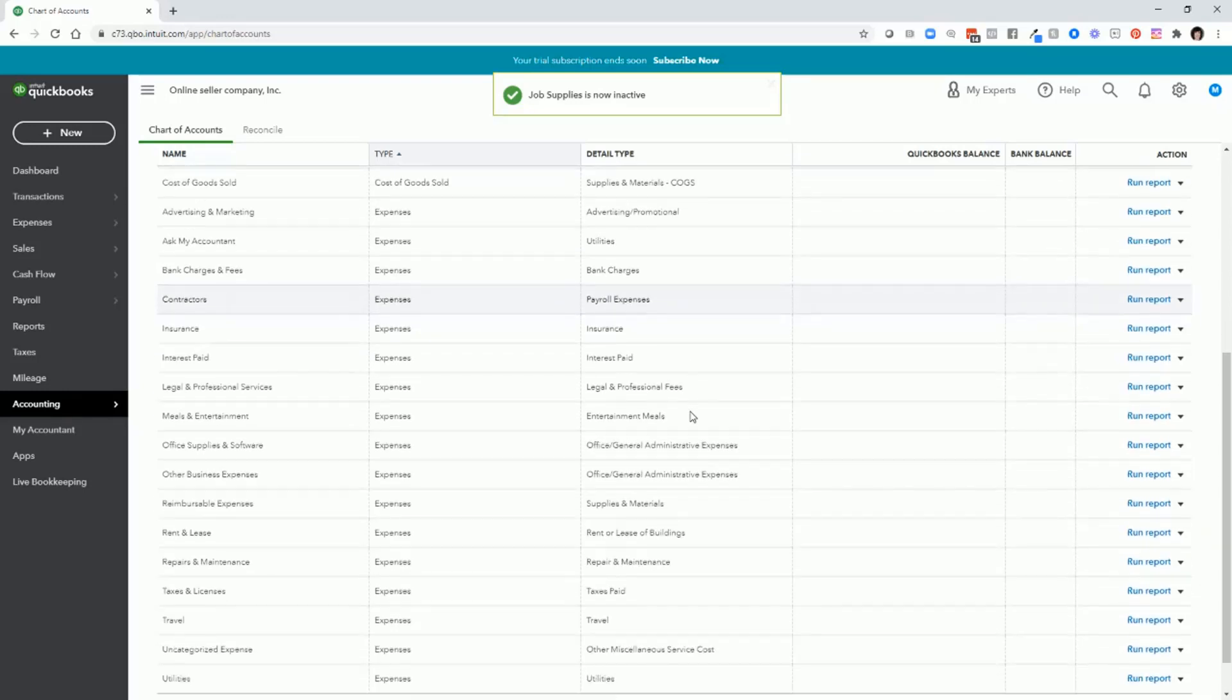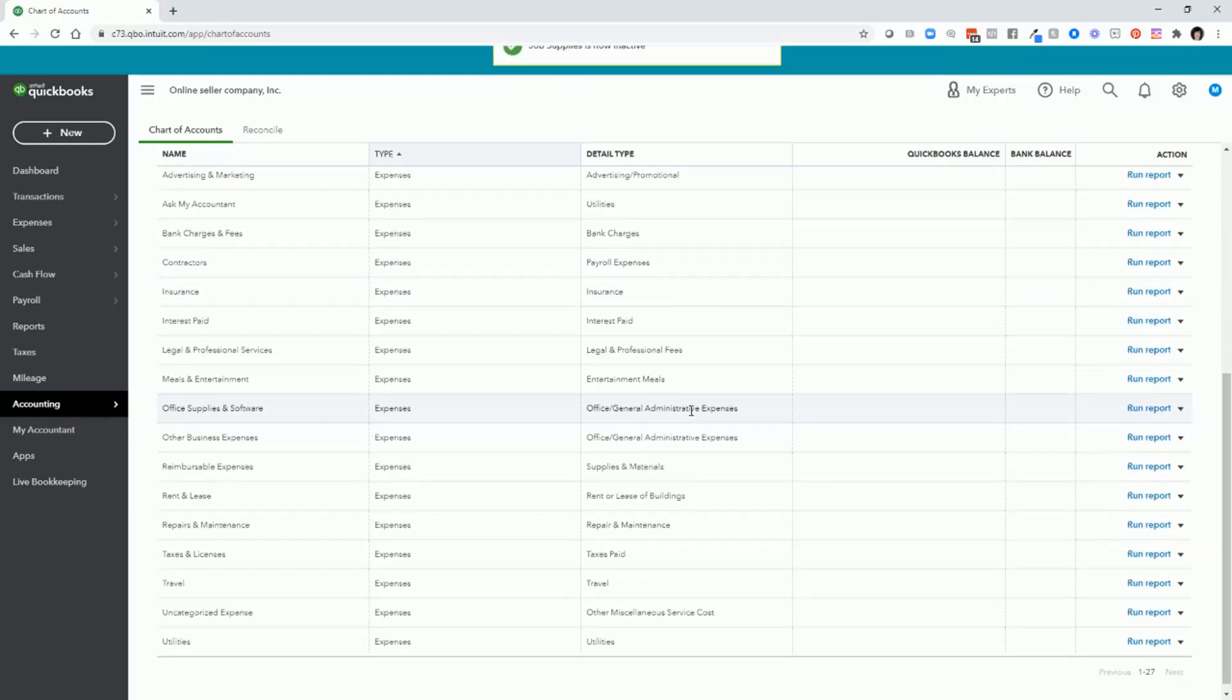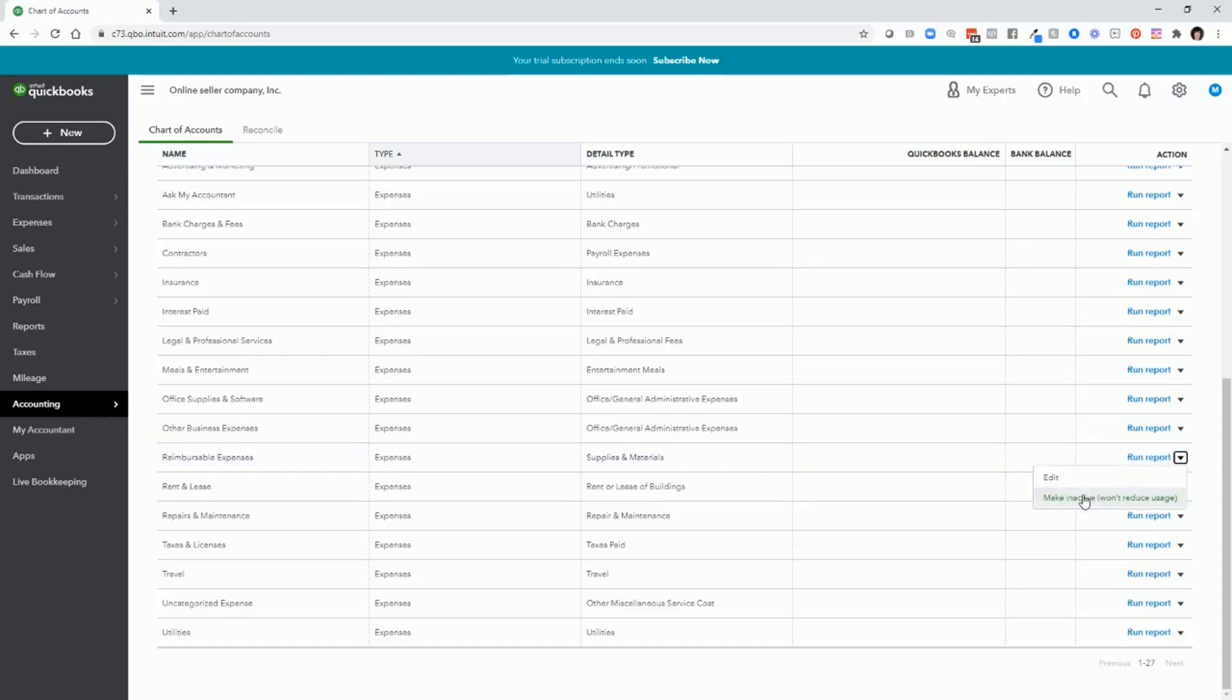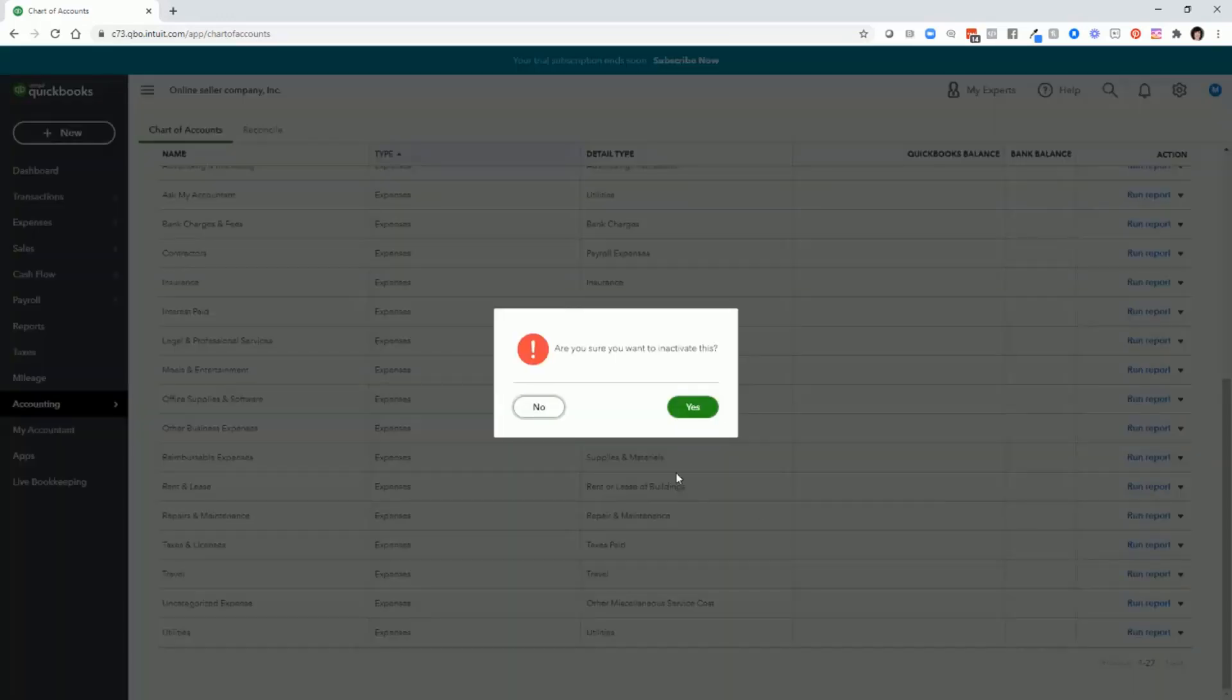Scroll down. And here's another that you may want to remove as well. Reimbursable expenses. Again, that really does not apply to an e-commerce business. Reimbursable expenses are typically expenses that are reimbursed to you by customers, and you wouldn't really have that in a Shopify seller situation. So make inactive, yes.